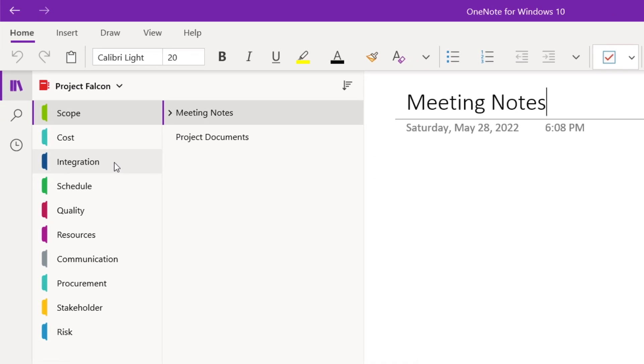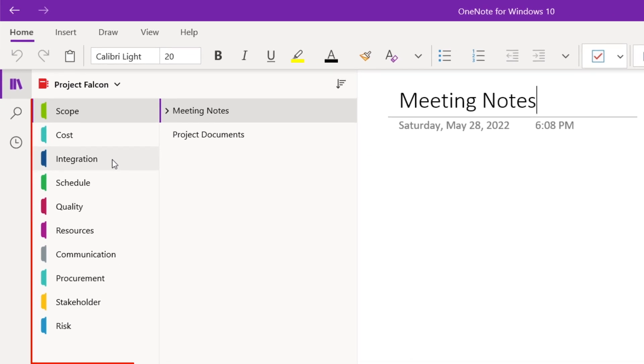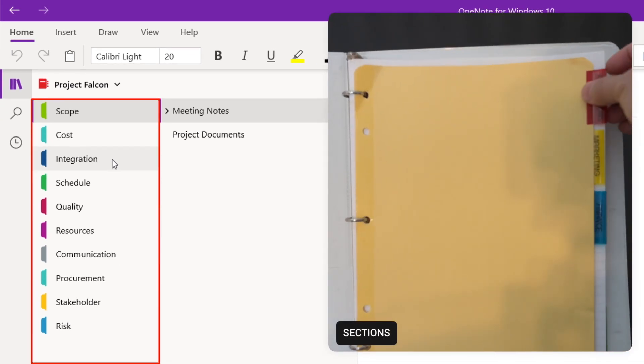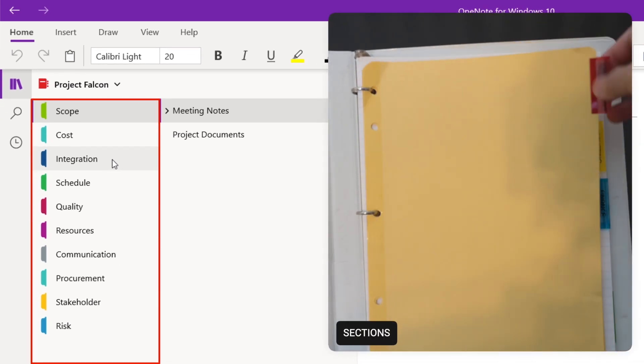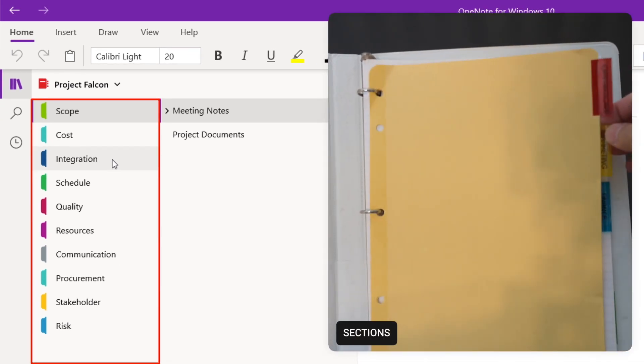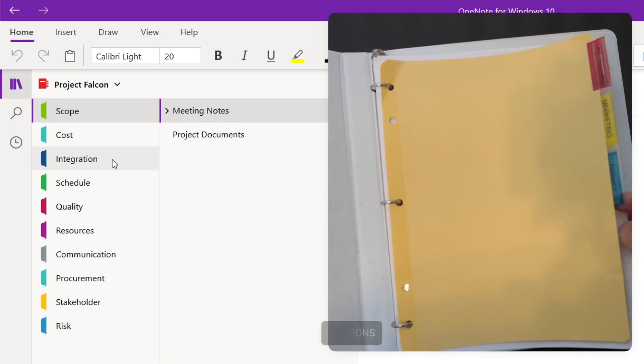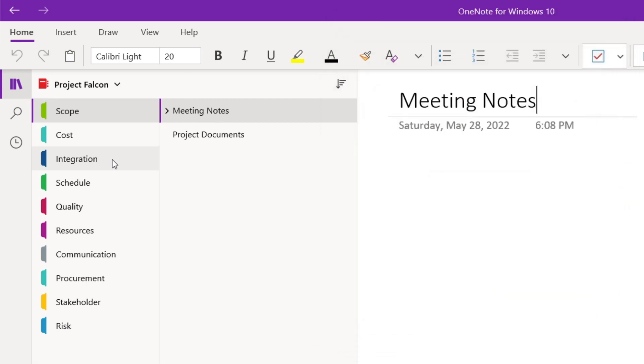At the second level, we have sections. You can use the sections to categorize your notes. In this example, since this notebook is for a specific project, I have a section for each of the key project areas that I need to manage. You might organize your notes by business functions like operations, marketing, and finance.